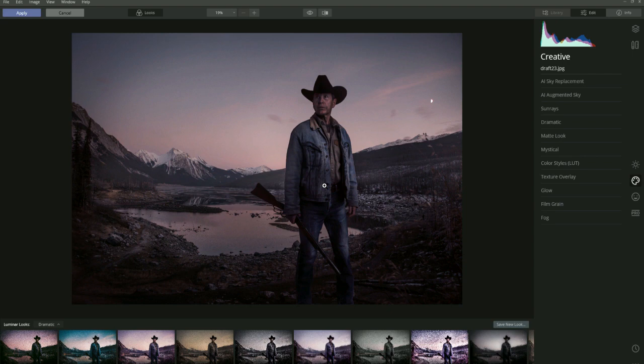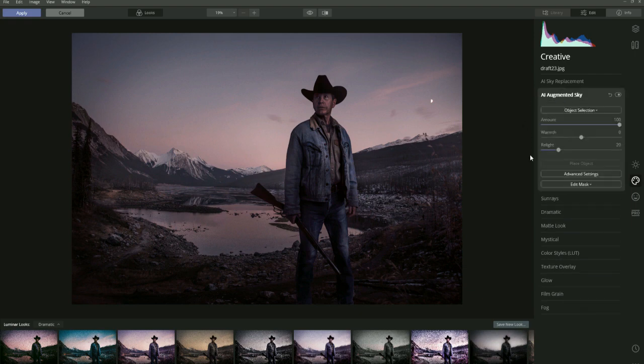Basically this uses artificial intelligence to place objects in your image without you having to mask, and then you can adjust them from there. It's a really quick and easy way to get extra composite elements into your images. For this image I have the guy and the background, but the sky is looking a little bit bland. If we click on Augmented Sky it brings up the Augmented Sky dialog box.